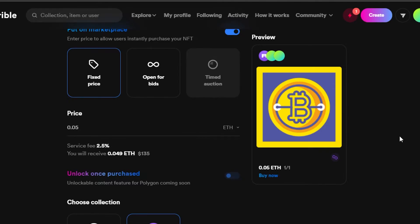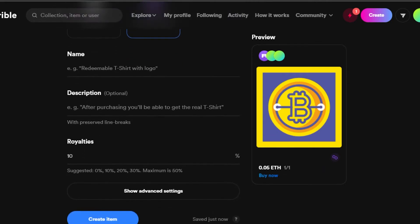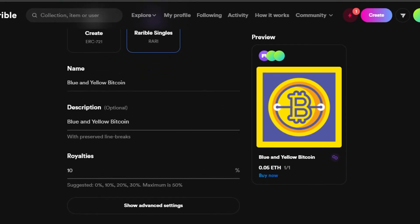Variable shows exactly what you will receive, which is very helpful. For the collection, I'm going with variable singles. If you want to create a new collection on ERC-721 you can do that — in simple words it's just a collection. Don't worry about the names; just go with variable singles if you're adding a single NFT. The next step is adding the name and description for your NFT — description is totally optional.